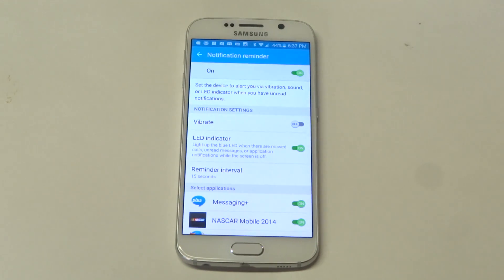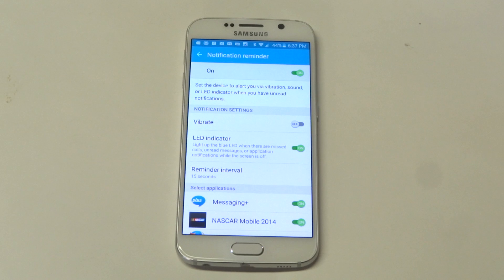Mine's turned on. I'm going to turn it off. It just says light up the blue LED light when there are missed calls, unread messages, or application notifications while the screen is off.